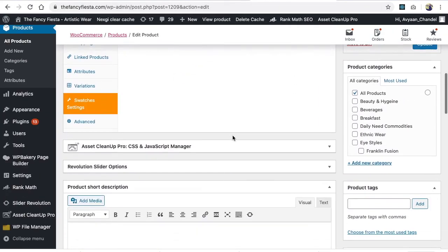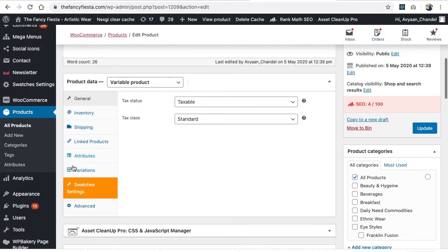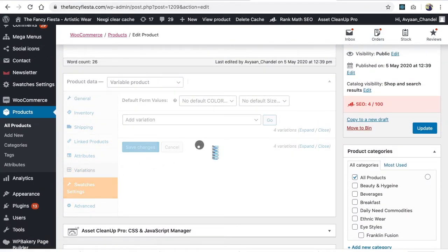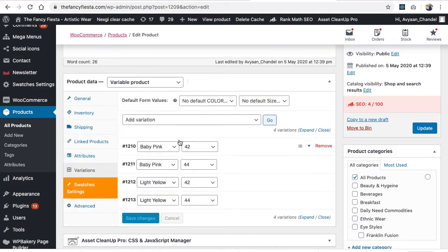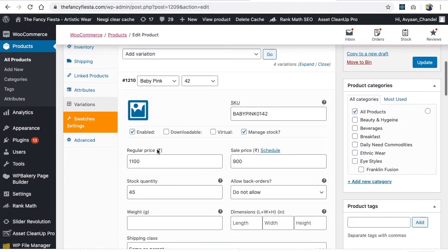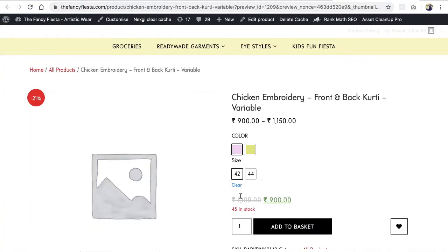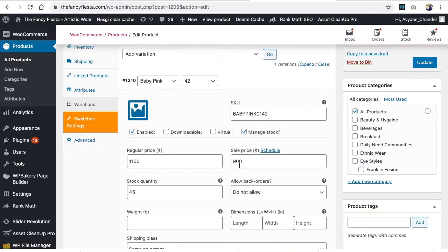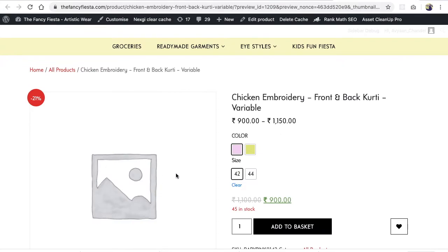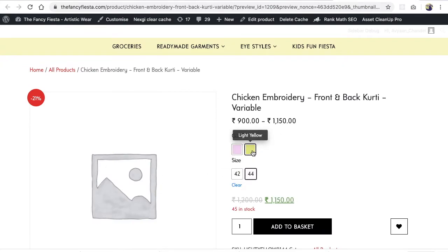If I match this price for baby pink with 42, I'll go in the variations and find baby pink size 42. You're getting 1100 as regular price, 900 as sale price, and 45 in stock. This is how you create a variable product.